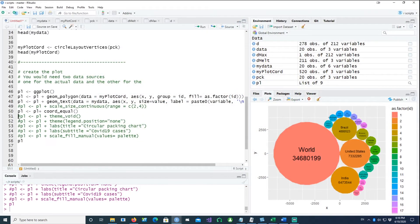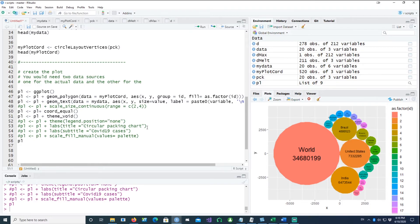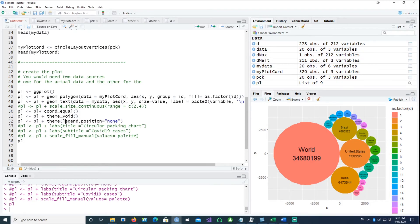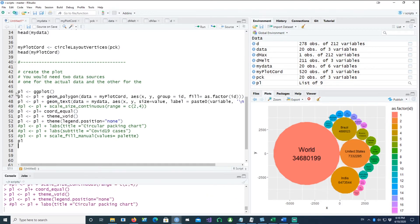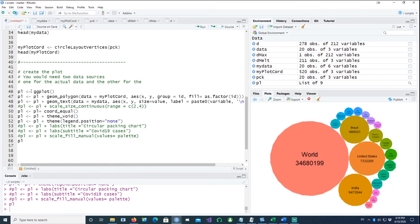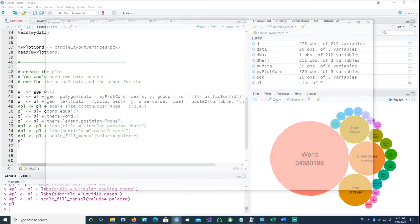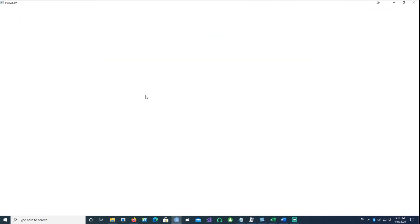Now I want to get rid of the gray. I'm using the theme void. And I also want to get rid of the legends by saying legend dot position equals none. If I run this chart again, you have a basic plot which is ready.